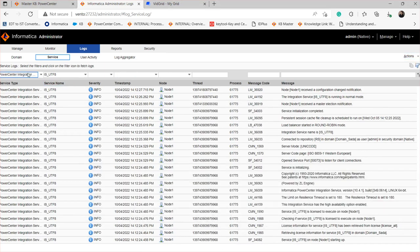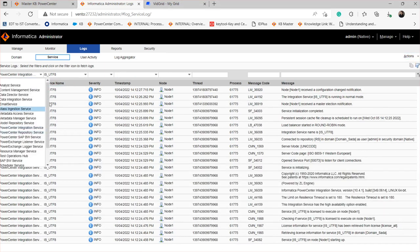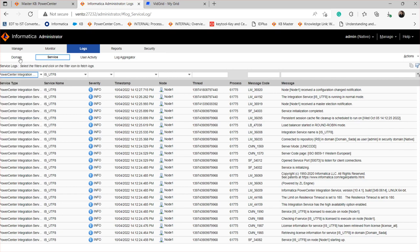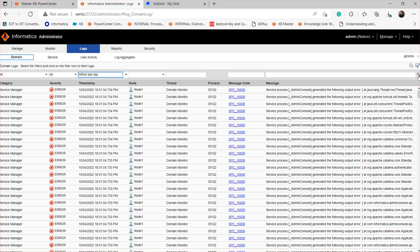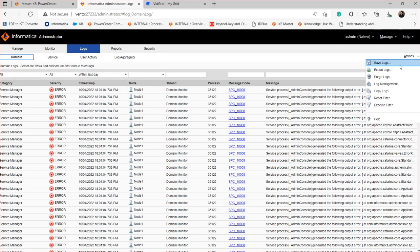Similarly, you can collect the logs for the repository service as well — the repository service to which the integration service is associated. You can also collect the domain logs from the domain tab. You don't need to do much there besides selecting the timestamp, then filter and save the logs.